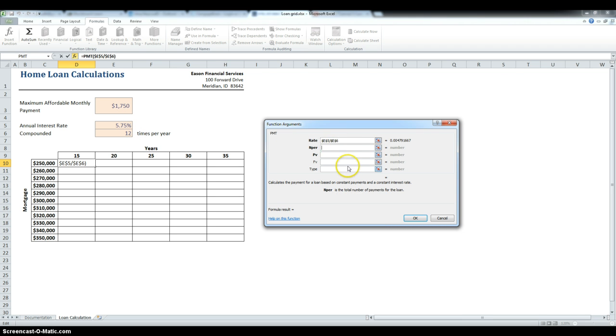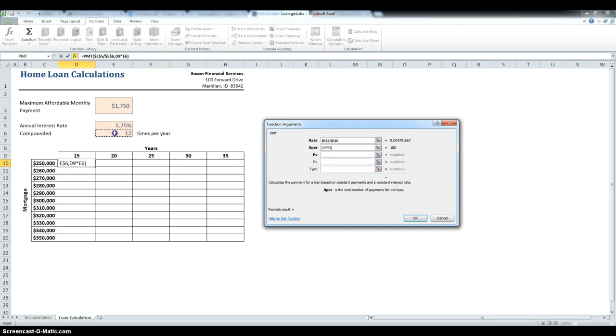Then, the number of periods, that is going to be the number of years, which is 15, multiplied by the number of months, and again, an absolute reference to cell E6.